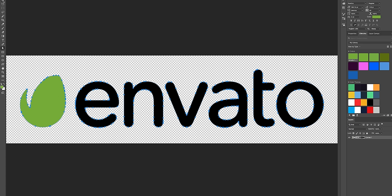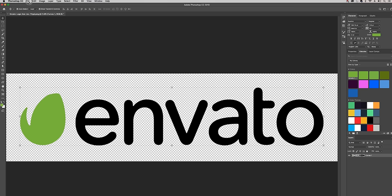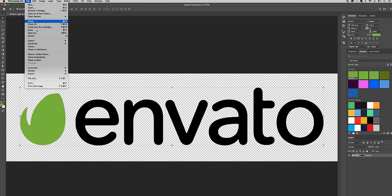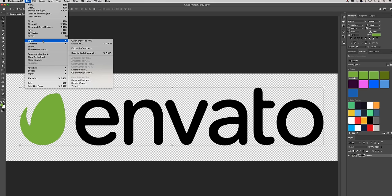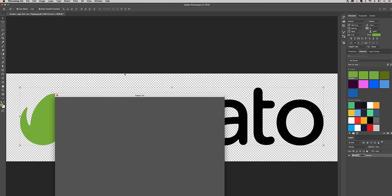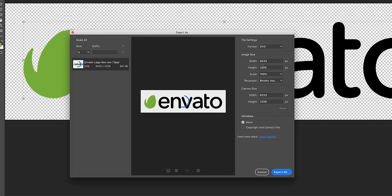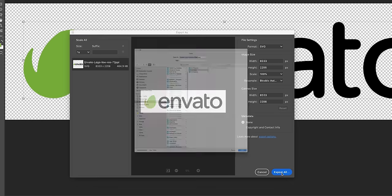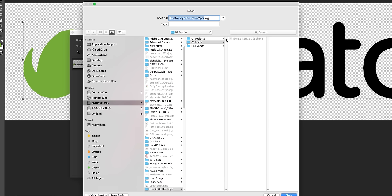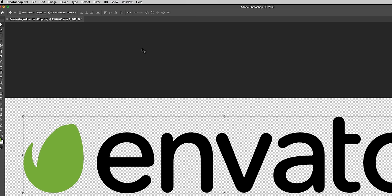And now it's a vector so you can scale this up and use it as much as you want. Now let's say you wanted to use this in Illustrator. You're just going to go up to File, you're going to go to Export, Export As, and you're just going to choose SVG for Scalable Vector Graphic and just hit Export All. And we can save this as Envato High Res.